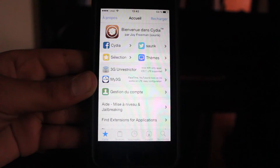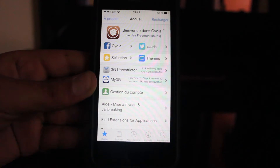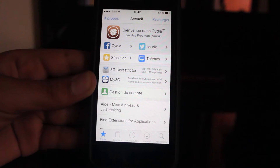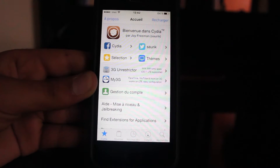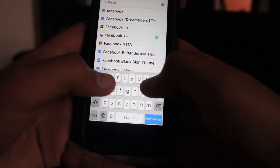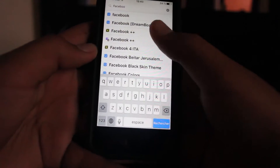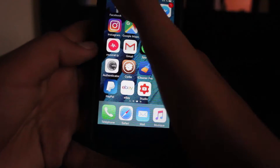Hello guys, my name is Susan and welcome to a new video. Today I will be showing you the top 10 tweaks on Cydia on iOS 9.3.3. First off, we have Facebook Plus Plus.